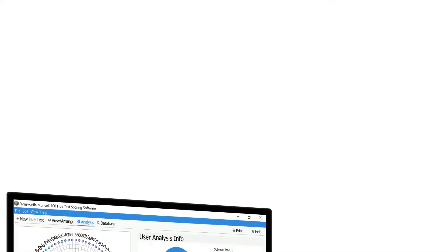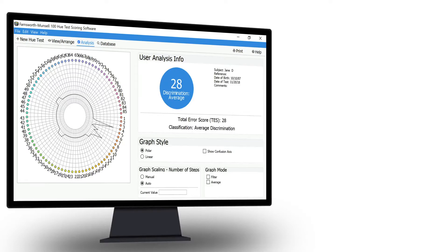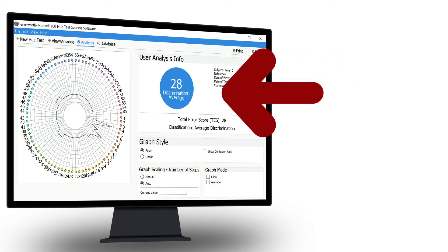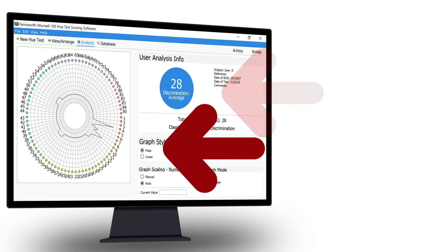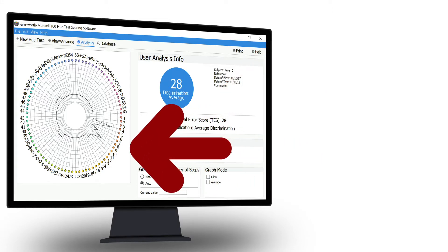The test results will reveal two things. First, for normal color vision, it reveals how well you discriminate different colors. Second, if you have a color vision defect, it identifies where your color confusion lies.